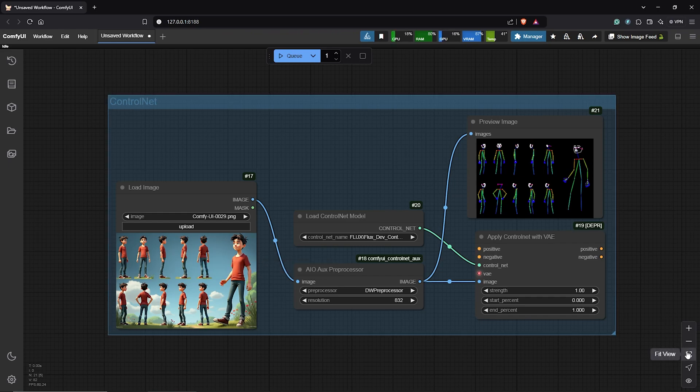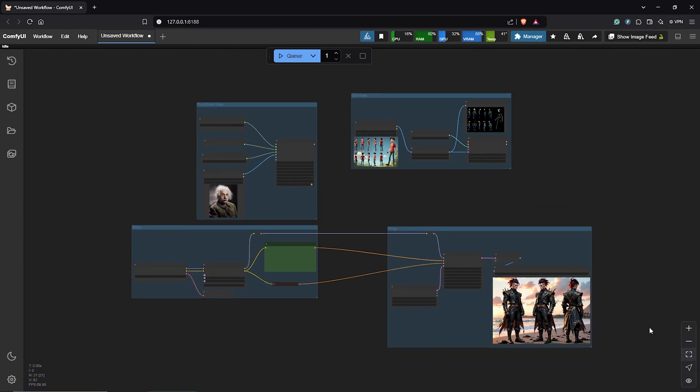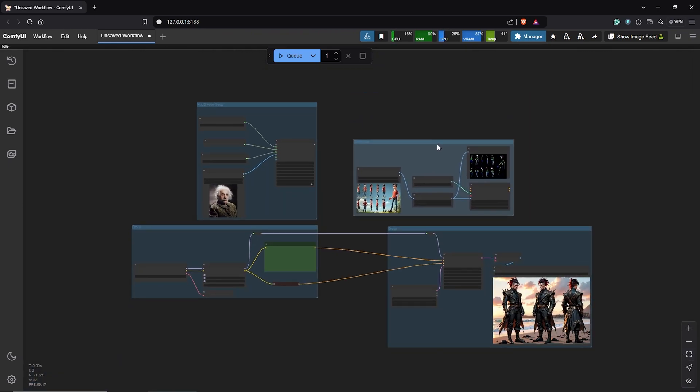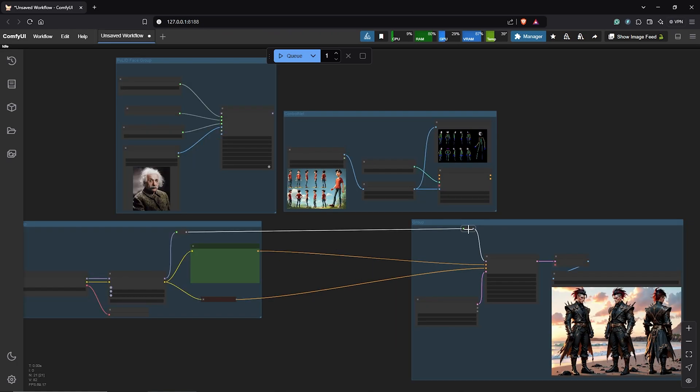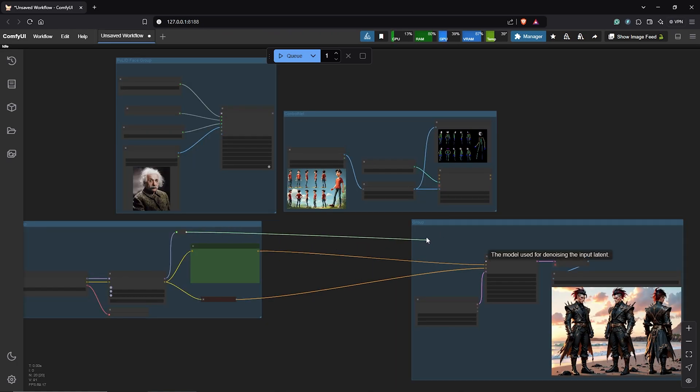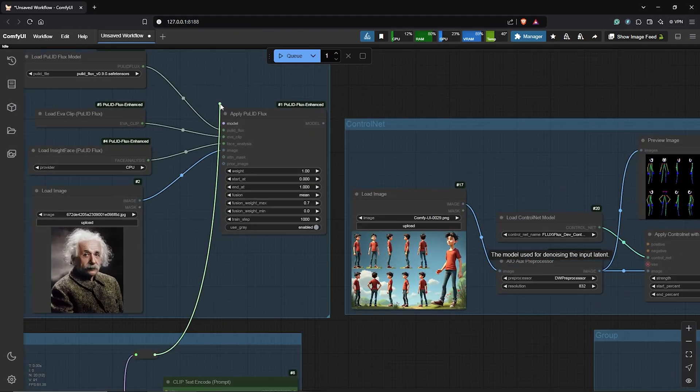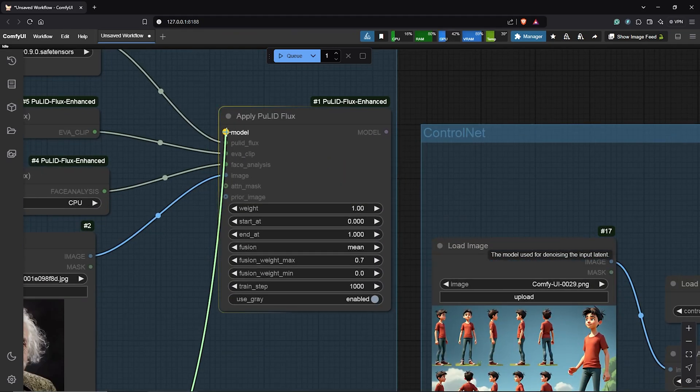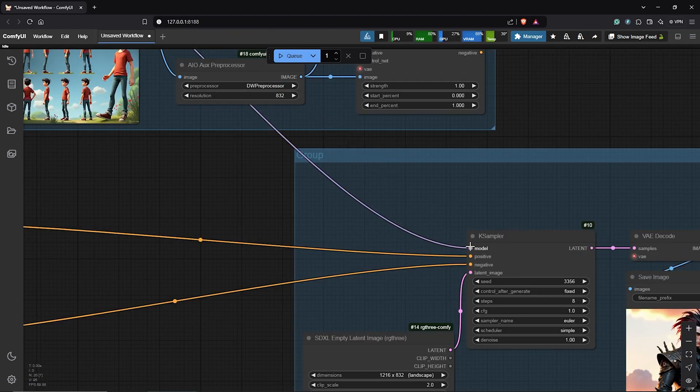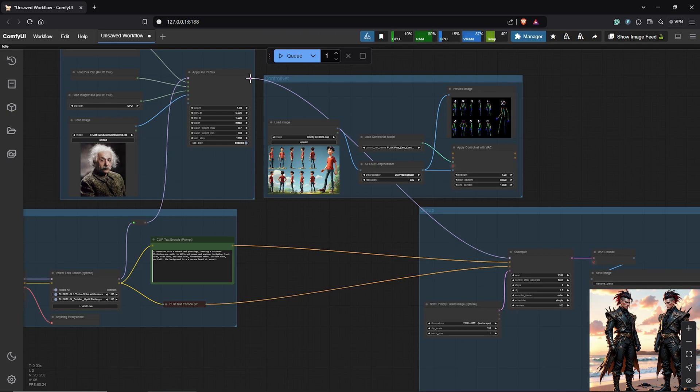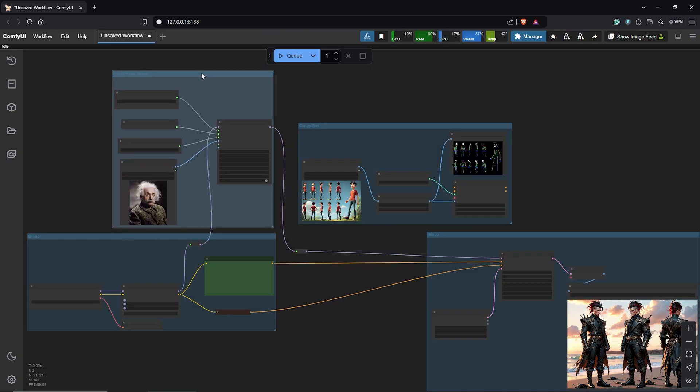Let's center all the workflows and how do we join the three separate workflows to get the desired results. To do this, first disconnect the model from the K Sampler, then link this into the apply Pulid flux node. Then, this goes back into the K Sampler. I'll go ahead to tidy things up just a little bit.